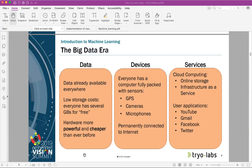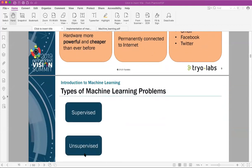We are permanently connected to the internet — not only through cell phones, but many people have smart devices, which we'll discuss in the next segment on the Internet of Things. People have smart refrigerators and all kinds of devices they can control remotely, even home entry and sprinklers. We also have services available in cloud computing — online storage, infrastructure, and all of these very user-friendly applications: YouTube, Gmail, Facebook, Twitter, et cetera.